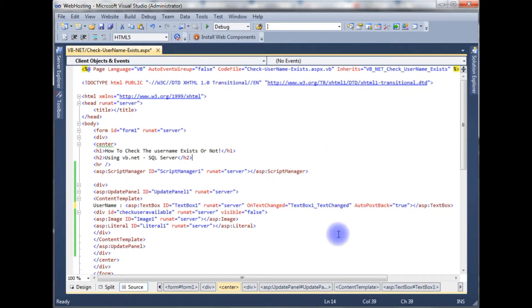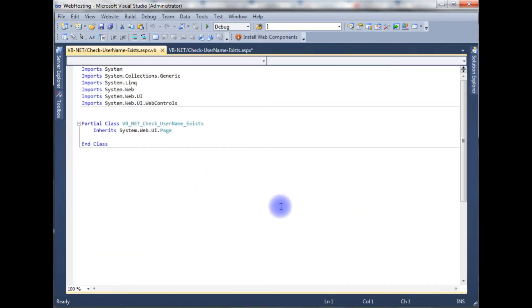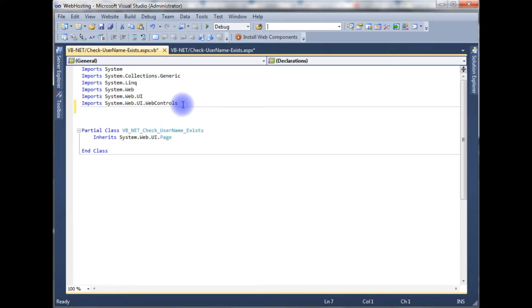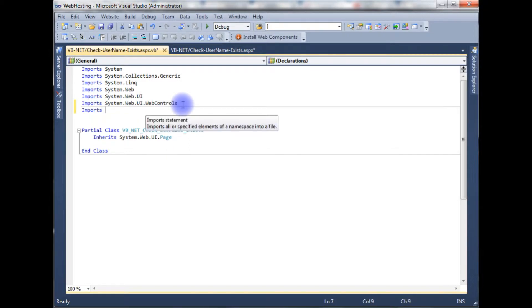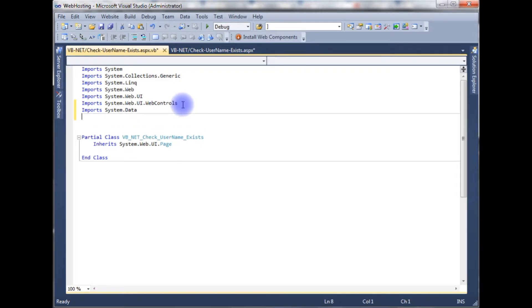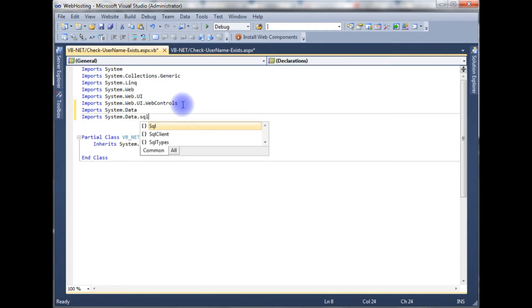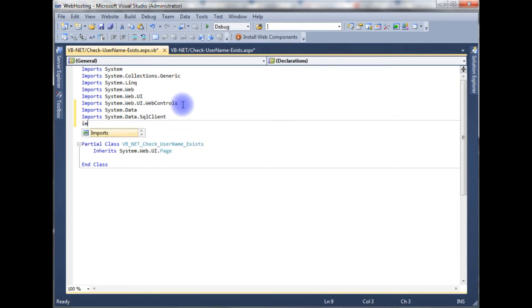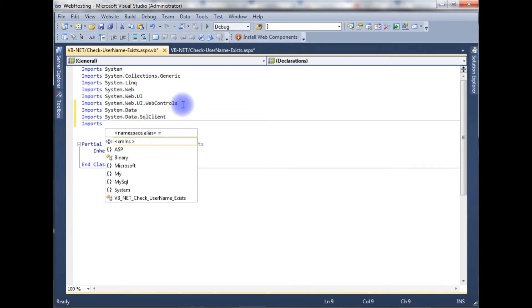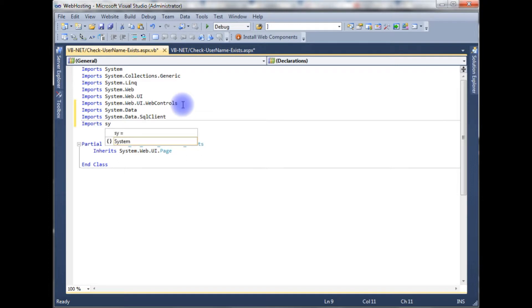After adding the OnTextChanged event and AutoPostBack property set to true, right-click the source code and select 'View Code'. The first thing we need to do is import the namespaces: Imports System.Data, Imports System.Data.SqlClient, and Imports System.Configuration.